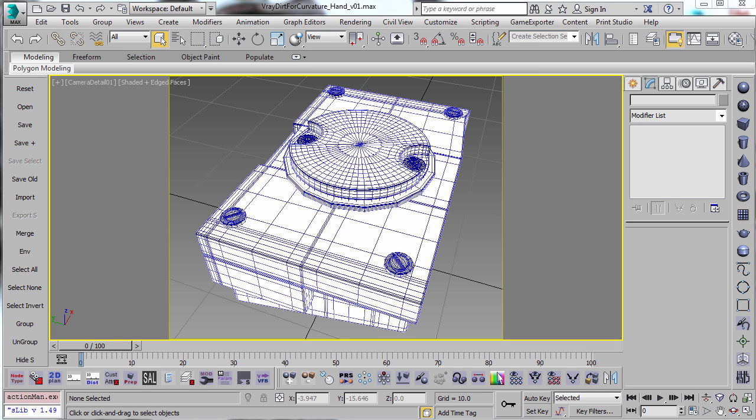And since I posted those two videos, I've had a lot of people ask me some questions about some other techniques, specifically using V-Ray dirt and using inversed normals to get a curvature type map. And then the other one is using the new V-Ray curvature shader that I think got added in V-Ray 3.2, I believe.